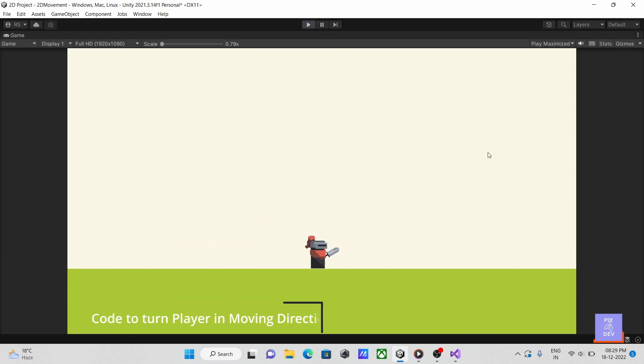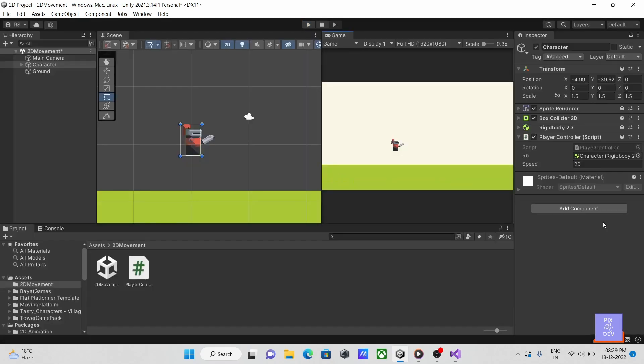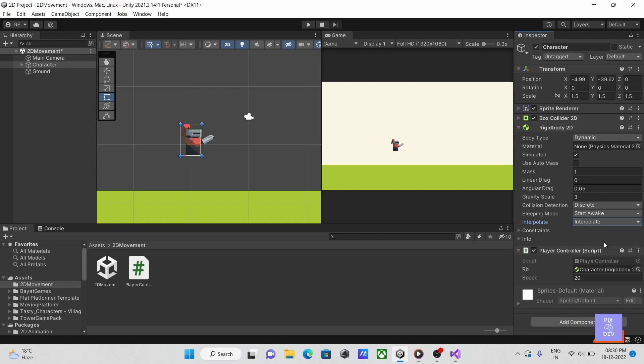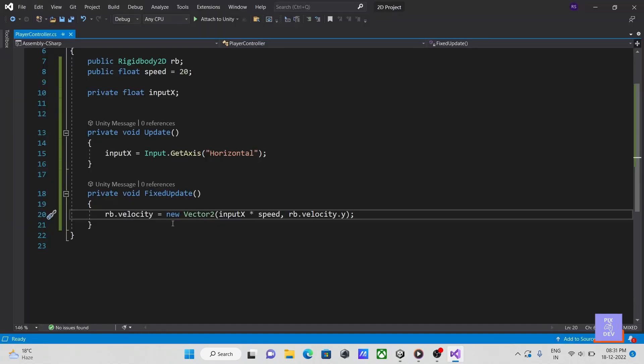To ensure smooth movement, go to the rigid body 2D component and choose the interpolate mode to interpolate. Let's go back to our script.